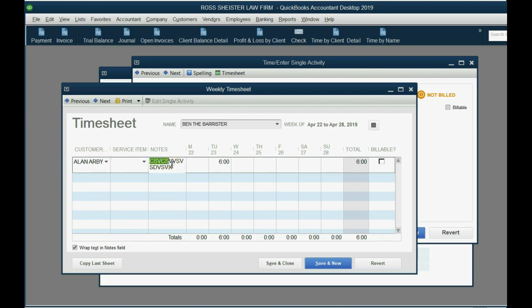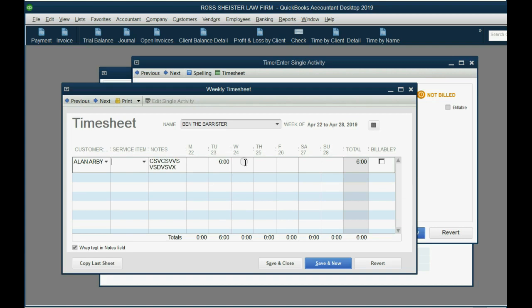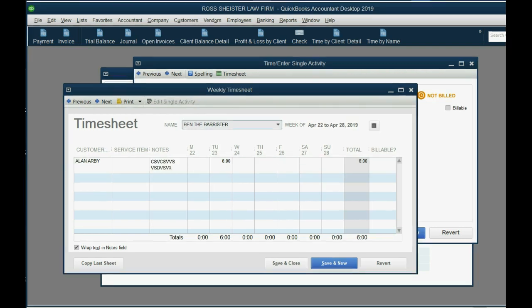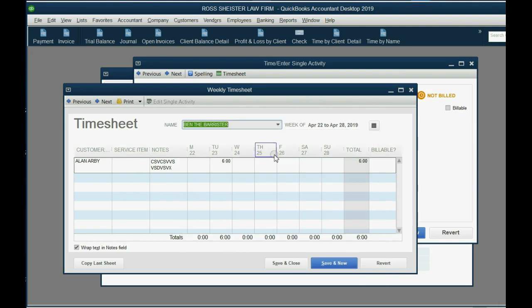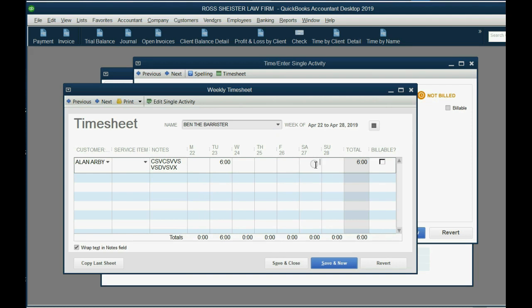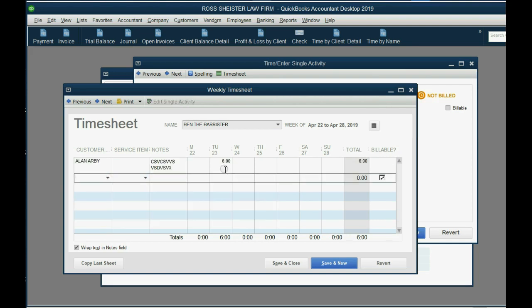And these were the notes, and it was not billable, so there was no service item associated with it. However, you can see that if we had more hours on the same week for the same worker, and that worker, Ben, was on the same job, we could just put it here, and we could see everything for the week, including the notes.